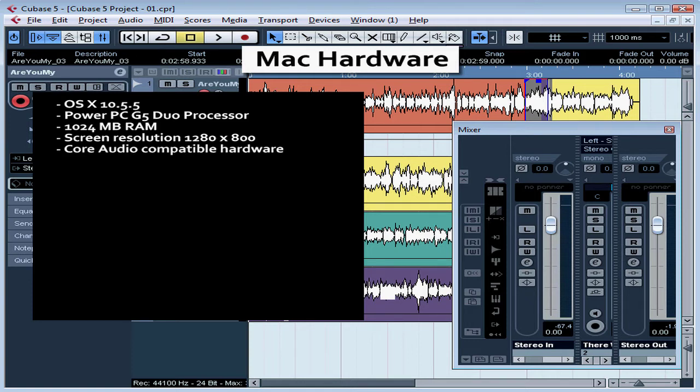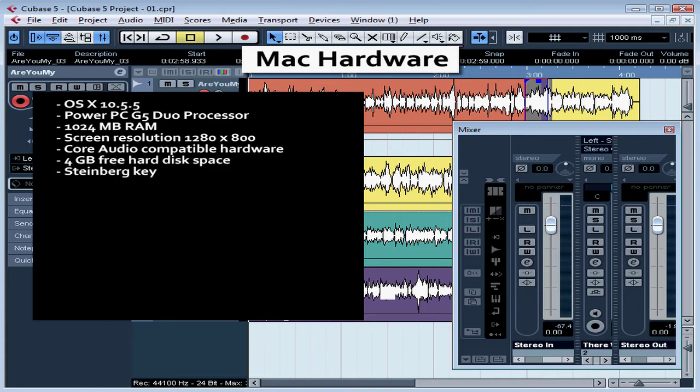Core Audio compatible audio hardware, at least 4 gigabytes of free hard disk space. You will of course also need a Steinberg key, and be careful not to lose it, because Steinberg will only replace one license on a key if you lose the key. You will also need a USB connector inside your computer where you can plug that key.